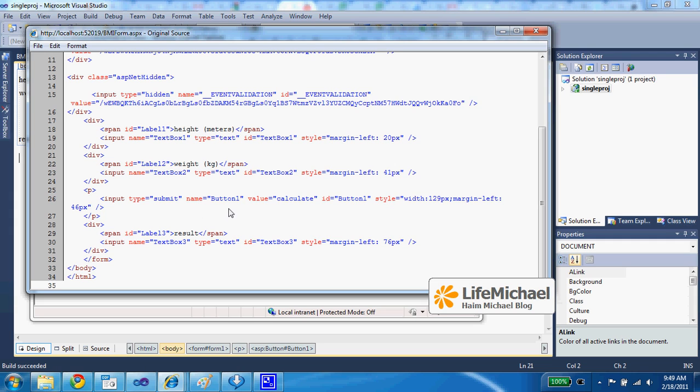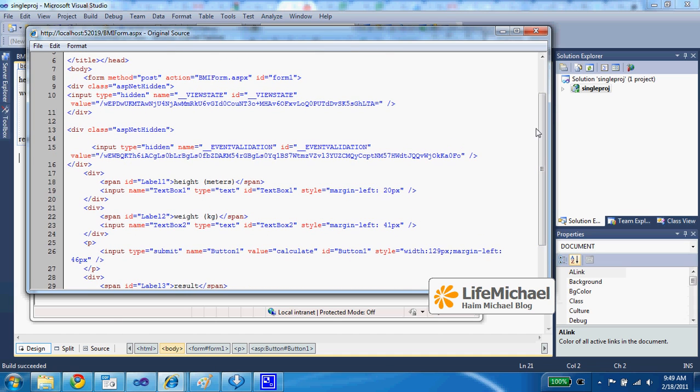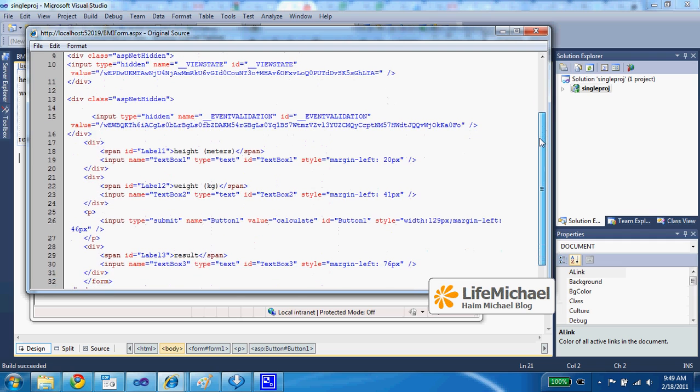A button that when the user presses, actually there is a form submission. A form submission to the very same ASPX file using the method POST. And when that submission takes place, all values the user enters are sent to the server.